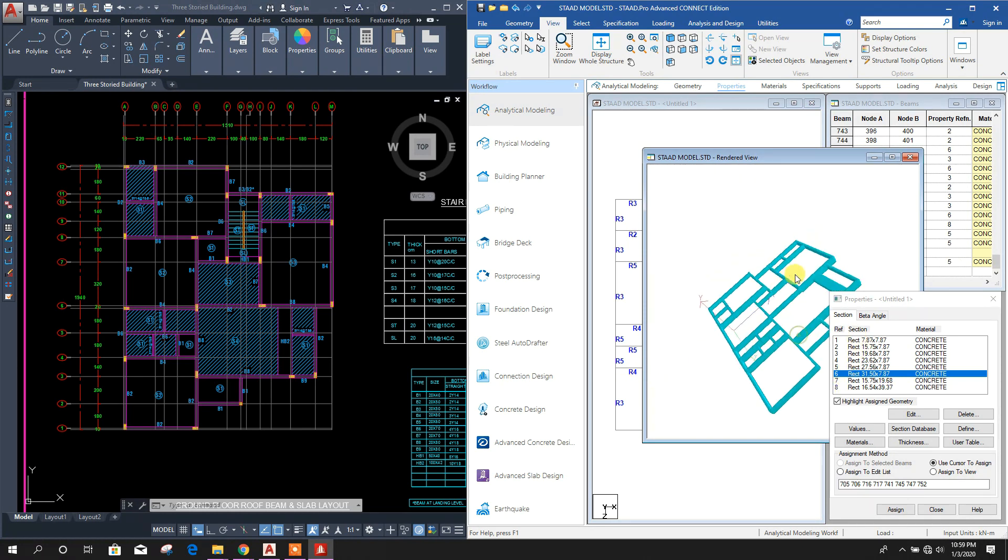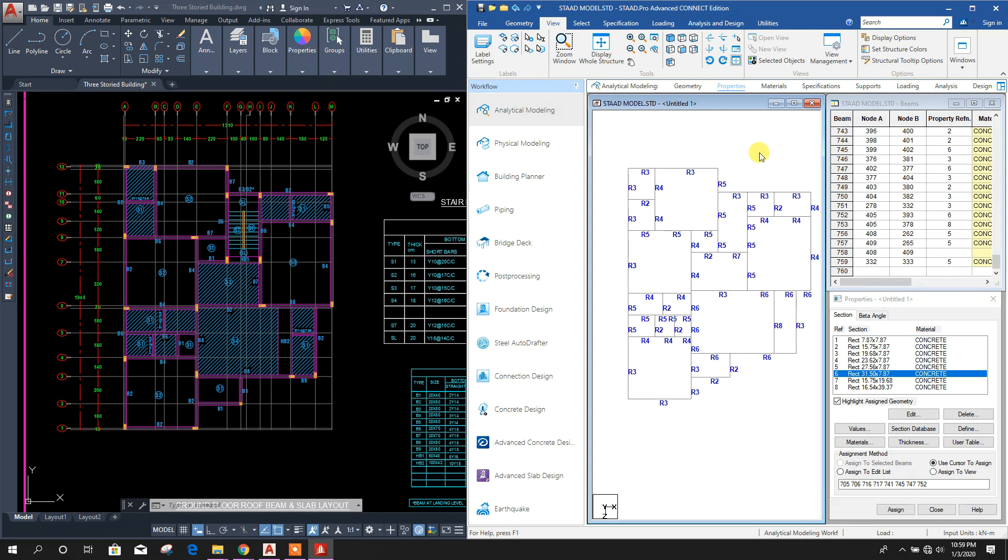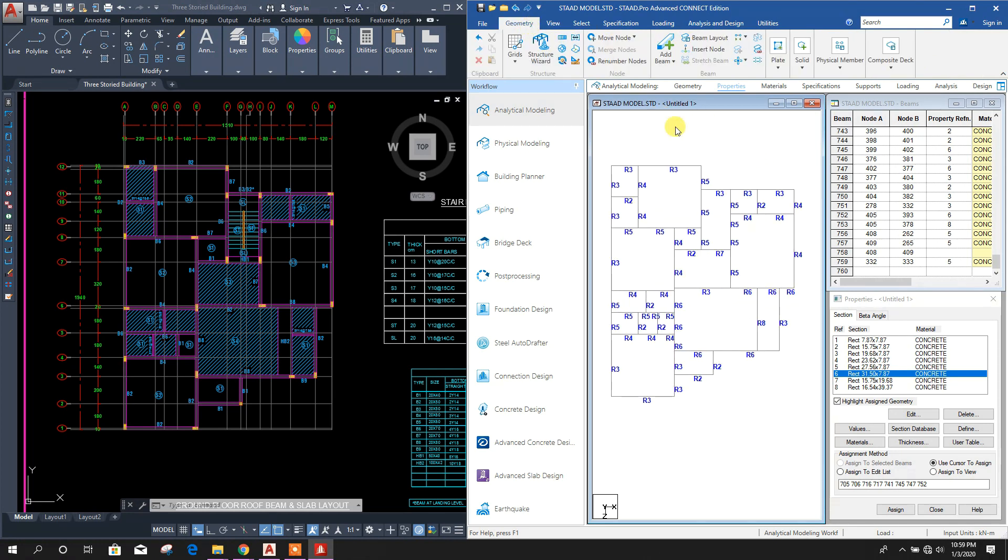This one 20 by 80, that means select this, this, and this, assign yes. So ground floor roof beam assignment also done. Now here we want to create slab and plate.